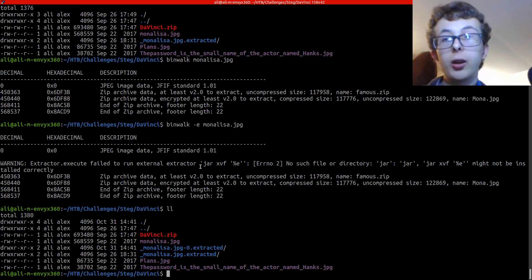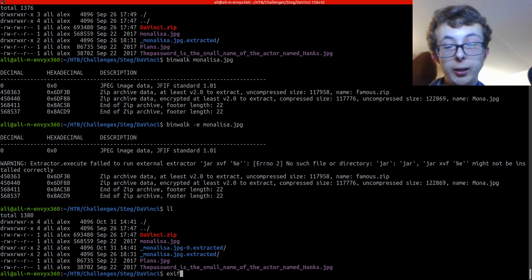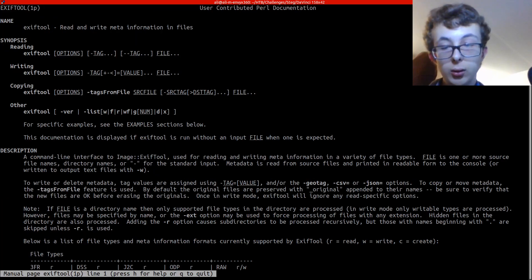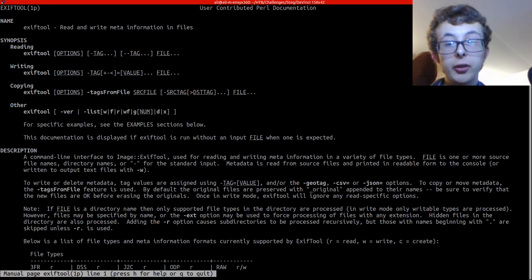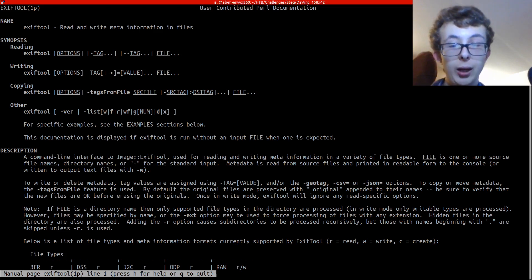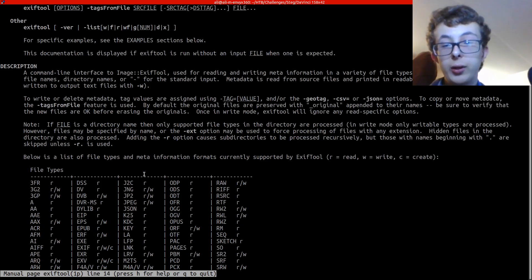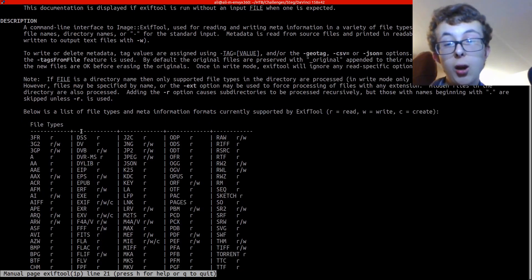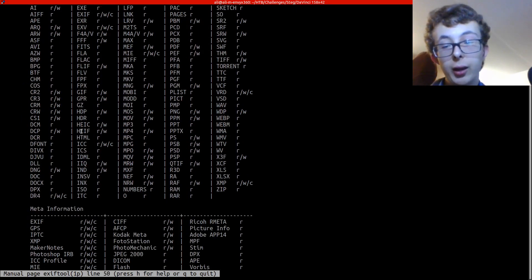Next we're going to have a look at a tool called exif tool. If you haven't heard of it, it is a great tool. It's used for reading the metadata generally in images or other files. It supports a lot of different files.